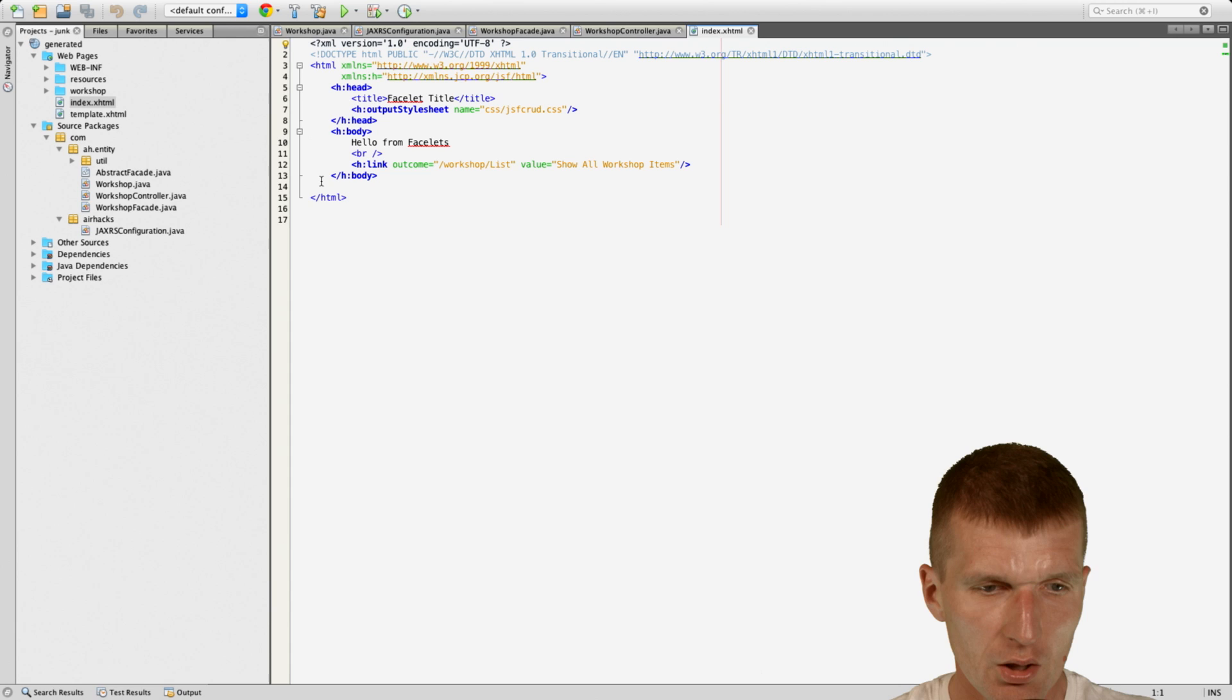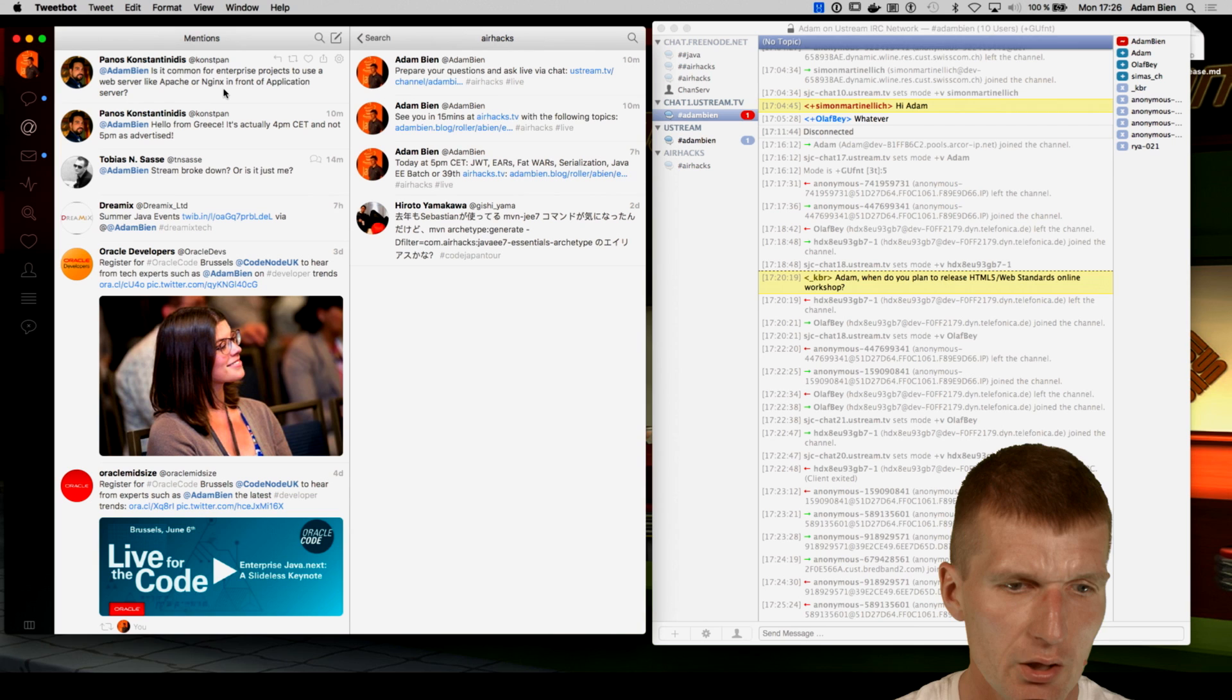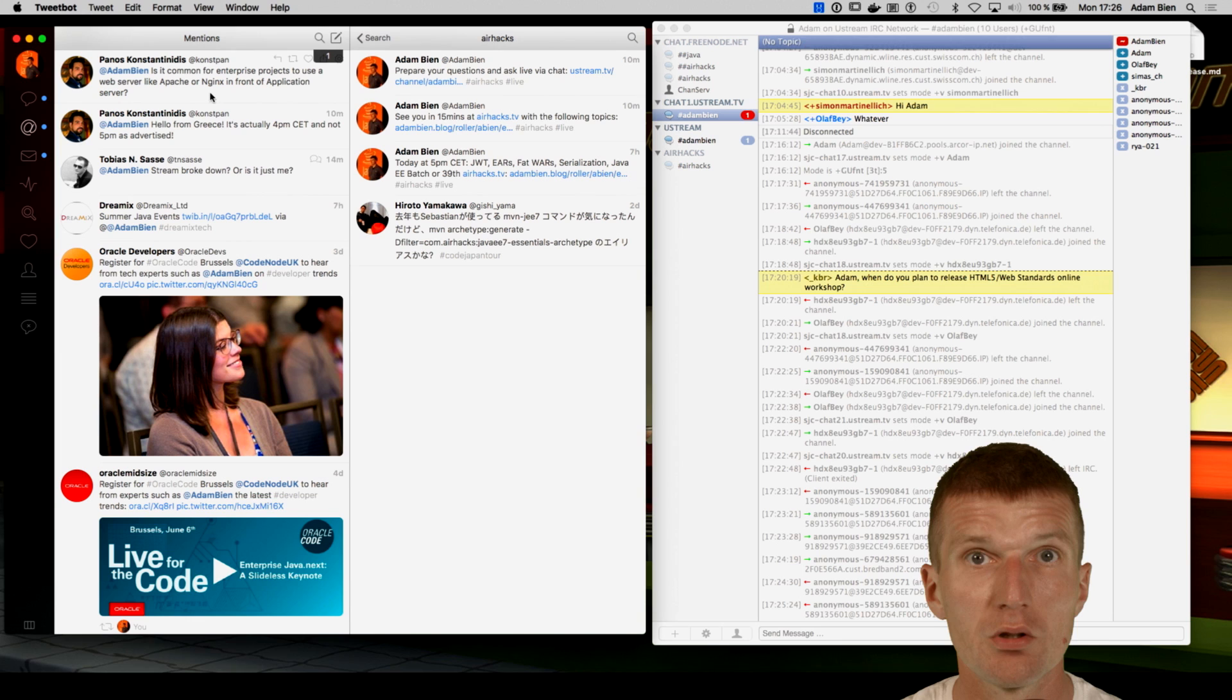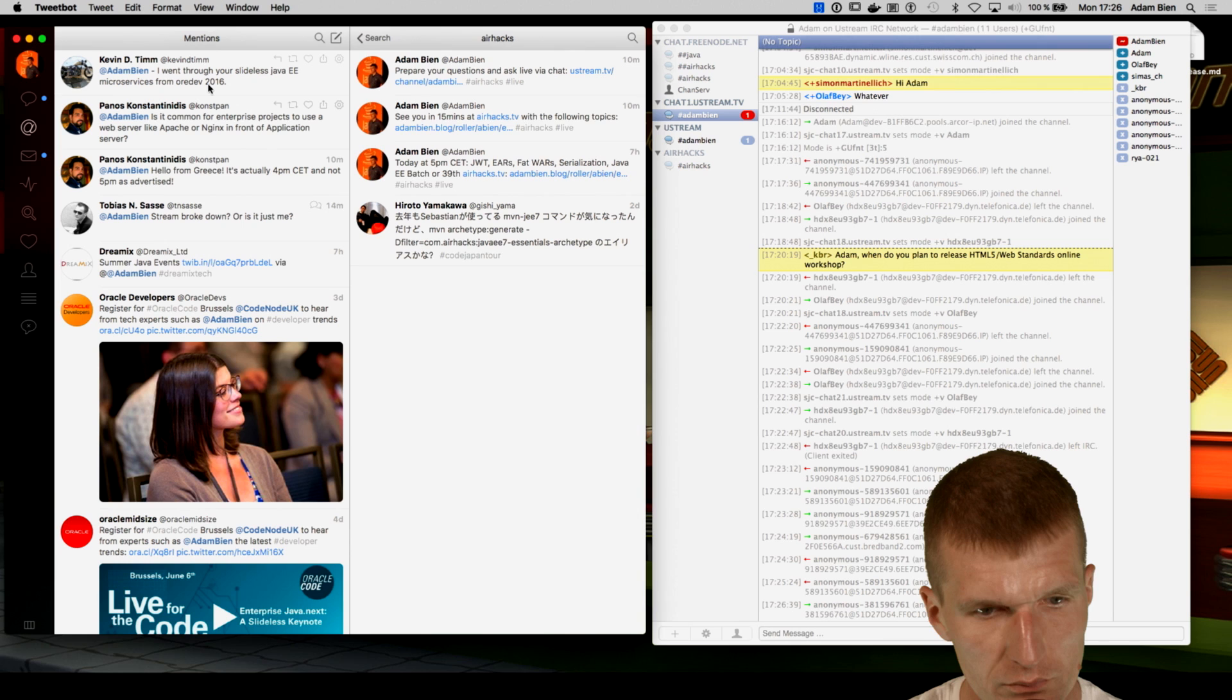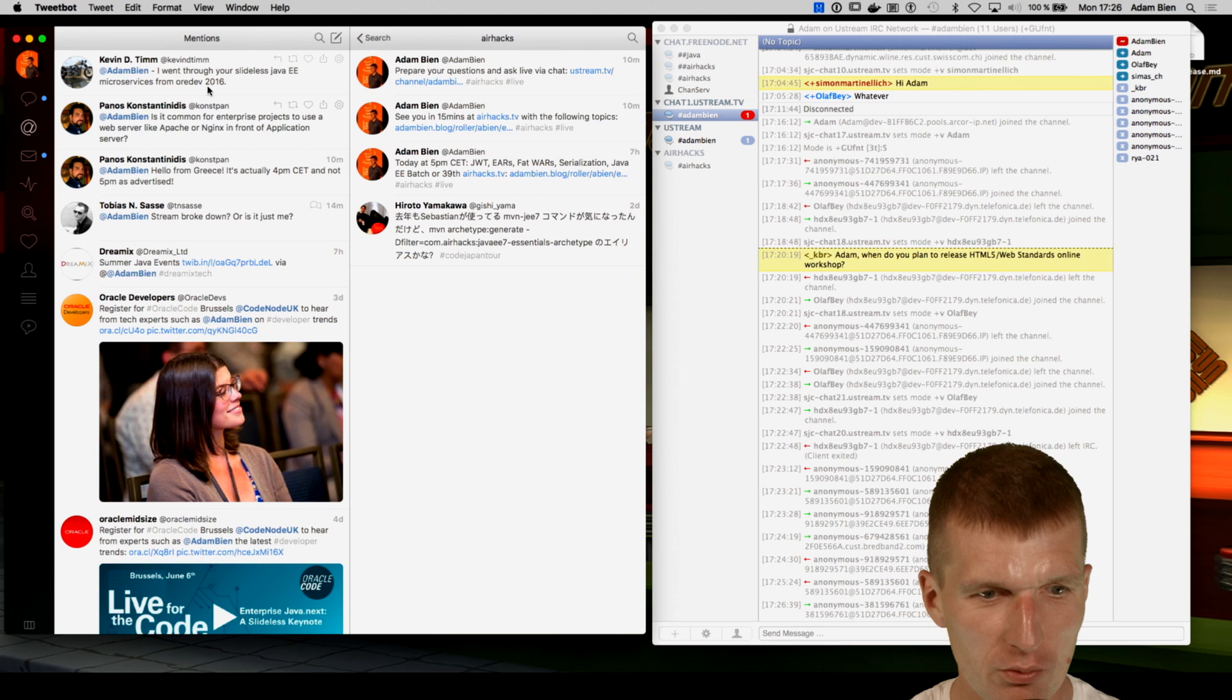Panos asked me, is it common for enterprise projects to use a web server like Apache or Nginx in front of application server? Yes, it is very common. And most of my clients have Apache. Nginx is less common in enterprise context. And Kevin told me, I went through your slide-less Java E microservice from Oracle Dev. How you went through my slide-less Java E if there were no slides? So it is actually impossible to walk through the slides of a slide-less show. But I hope you like that.